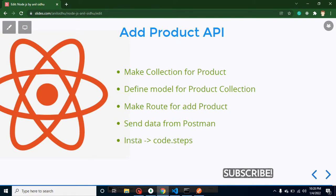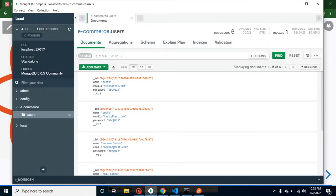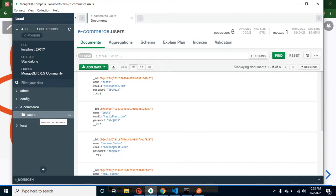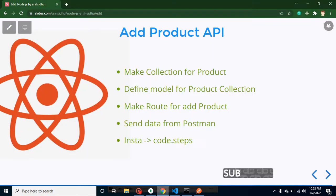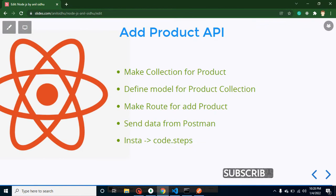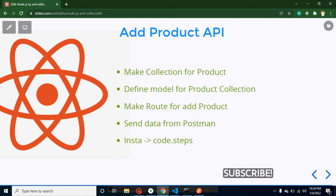So these are the points for this video. First of all, we will create a collection for product in our database. You know that we are using an e-commerce database and we already have one collection here with the name of users for login and registration API. Now we will create another collection which is product. After that, we will define a model for this product collection in Node.js, and then we have to make a route for API. We will send some data from Postman to Node.js and save that data in our collection.